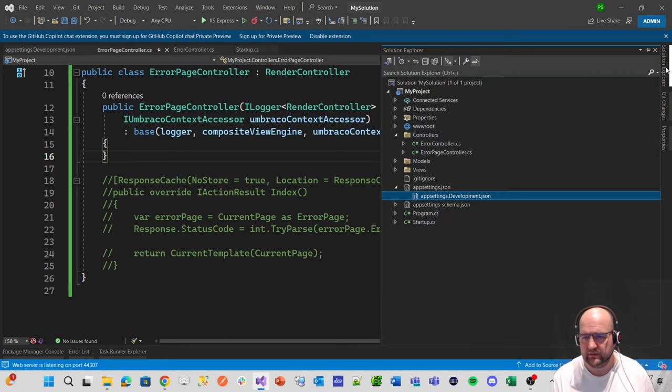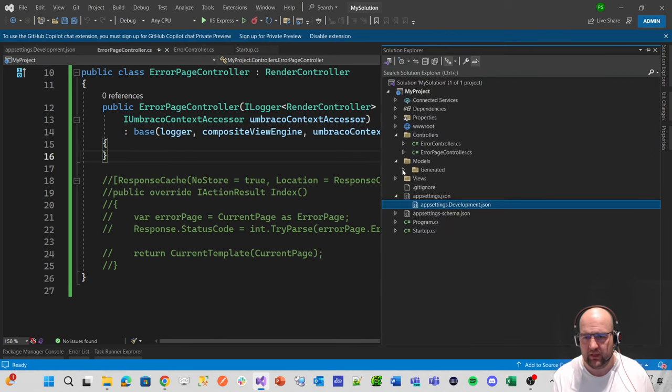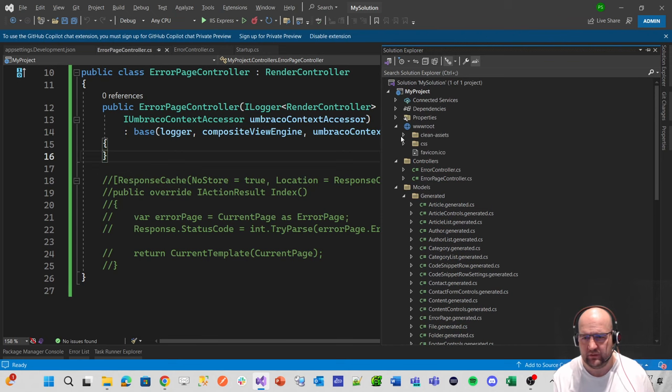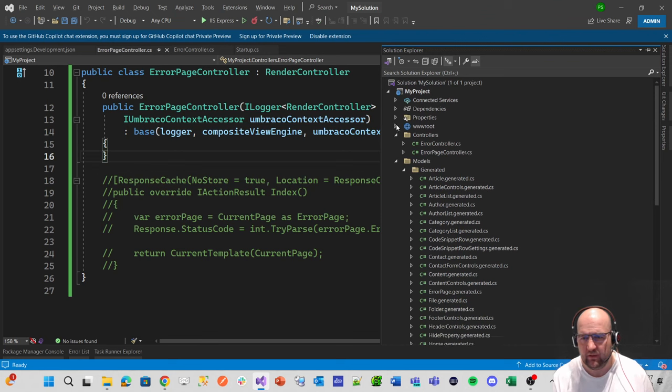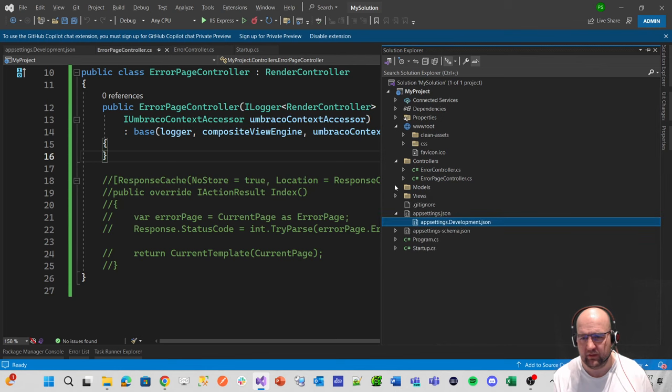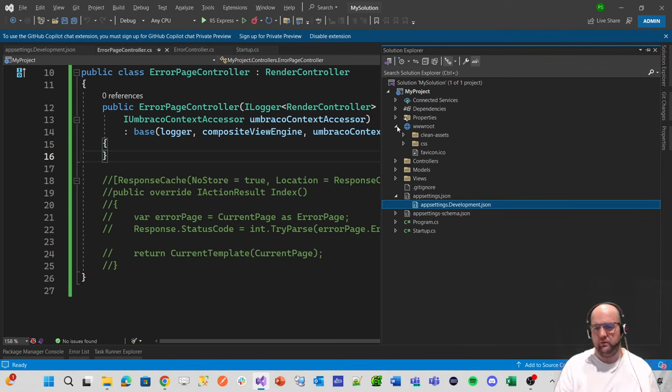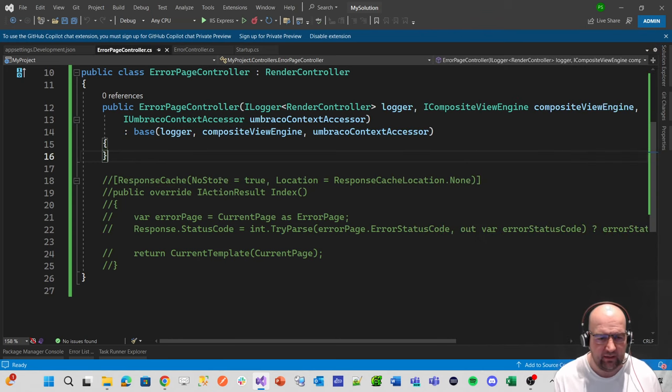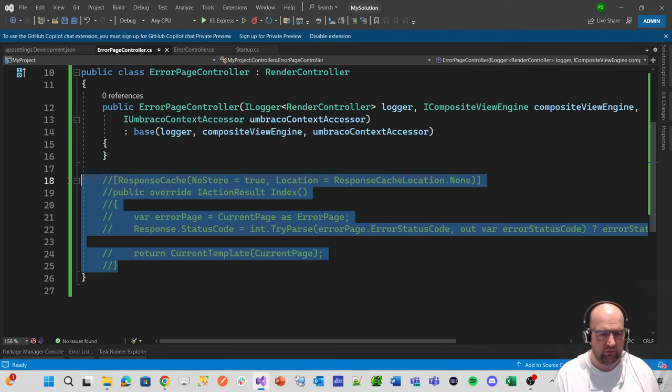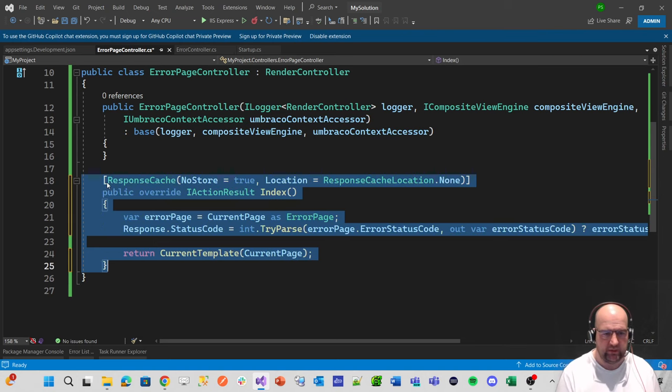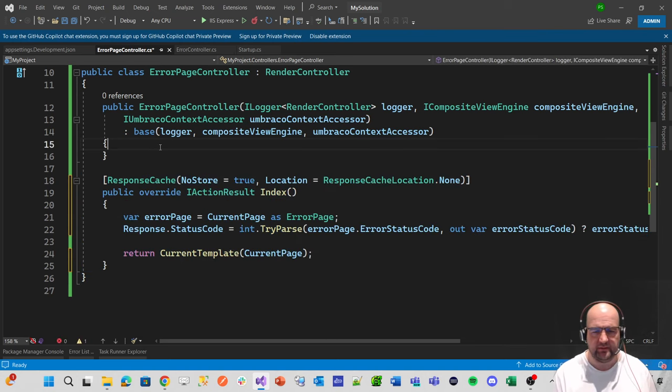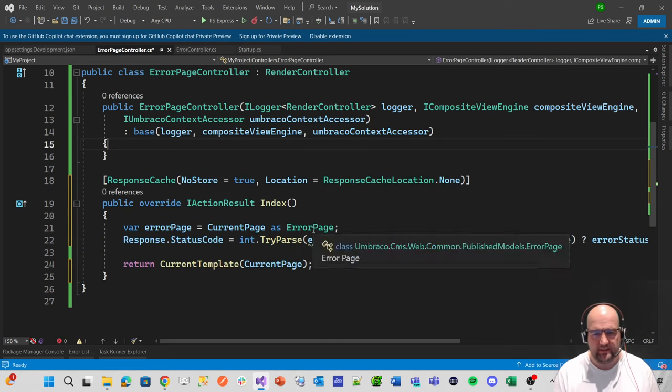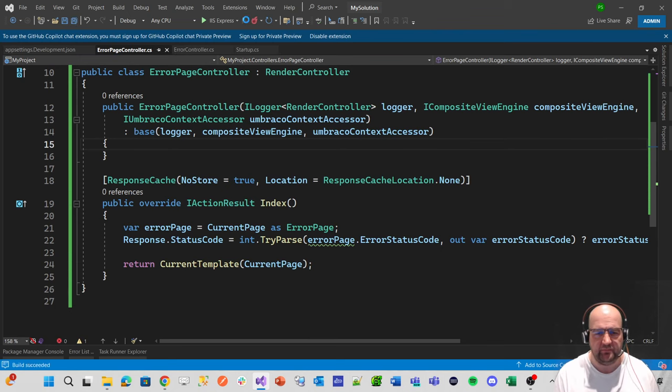So what we want to do is get to the back office and check that the models have been built. So it sees that we've got models builder source code manual, generate the models. And now let's have a look. If we've got a models folder, we have models generated, lovely. And I wanted to check to see if we have anything else like an Umbraco folder with models and it doesn't look like we do. So that's good.